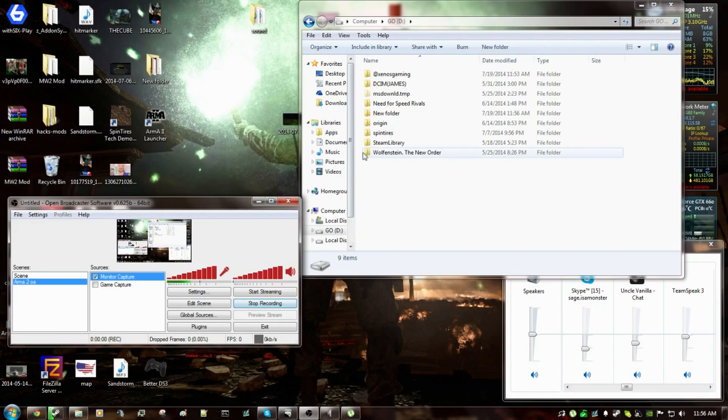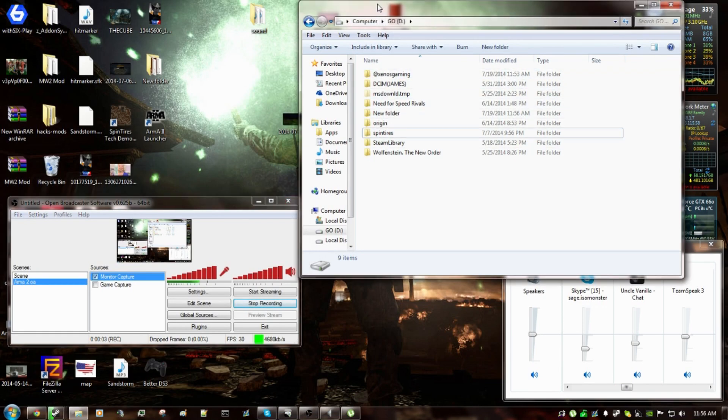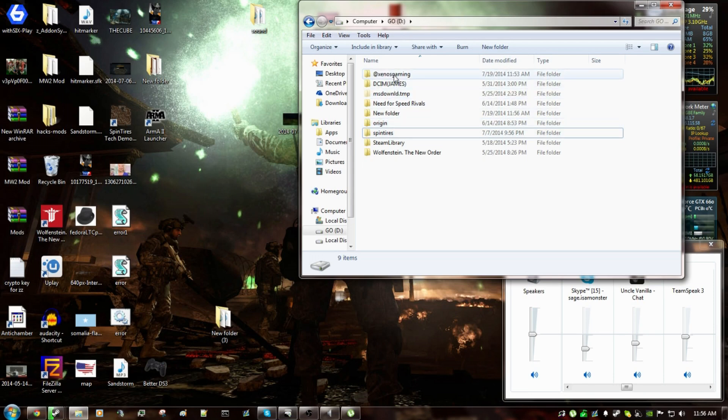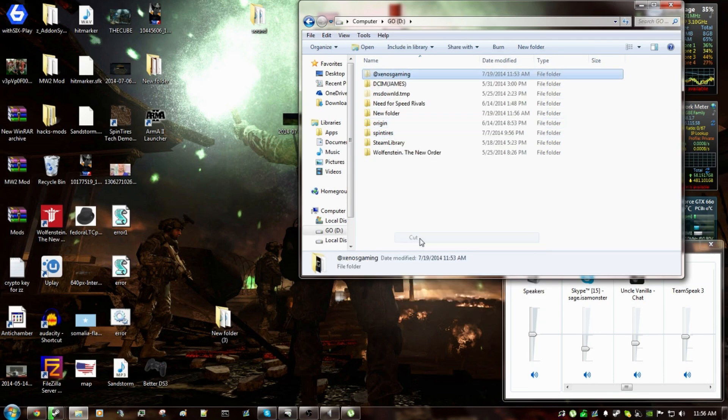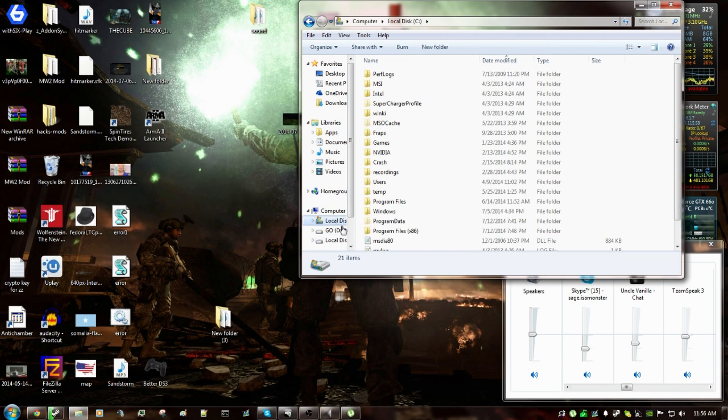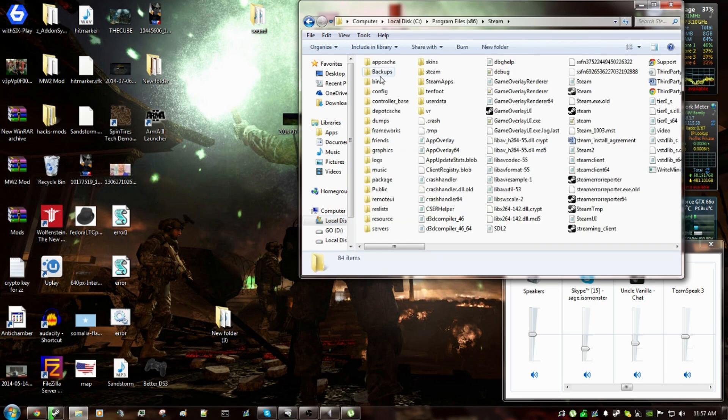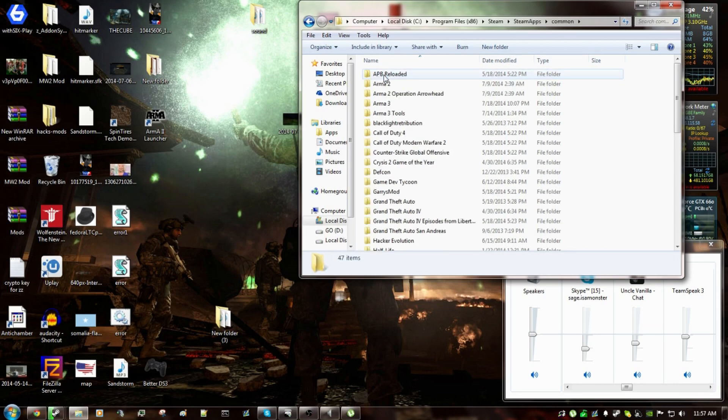Okay, you're going to take that wherever you download it. Mine is going to be on my D drive, which I use primarily for games. And you're going to want to, I find this to be the easiest way, you cut, and then you go to your whatever drive you have your Arma on. For me it's my C drive, 86, Steam, then Steam apps, common, then you go to Arma 3.